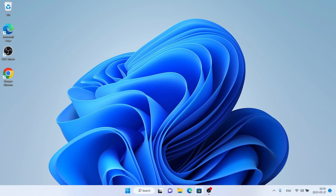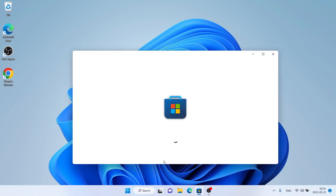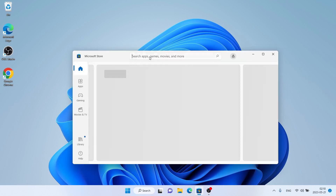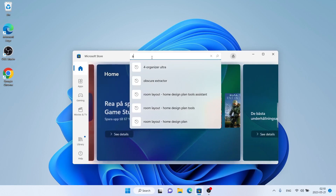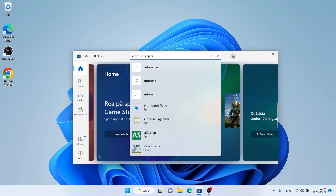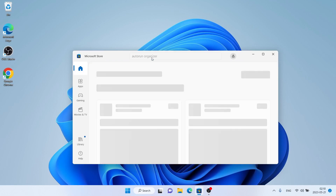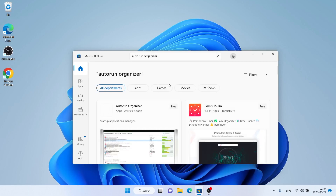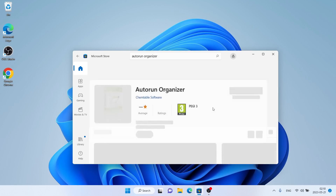First, go to Microsoft Store, then search for Autorun Organizer. As you can see, this is Autorun Organizer. Open it.